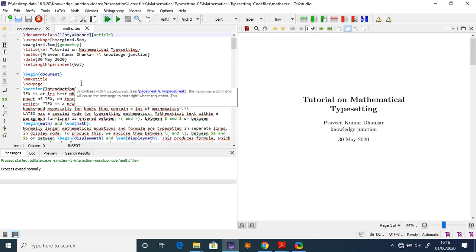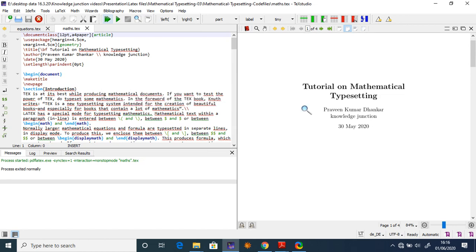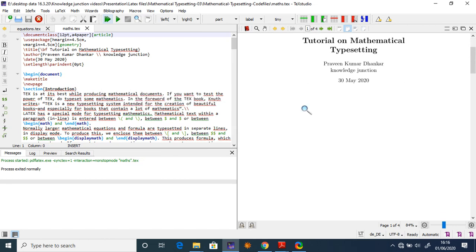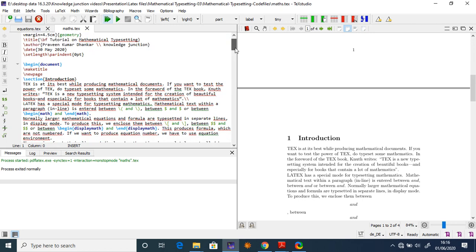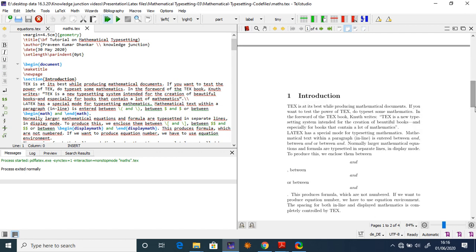We start with \begin{document}, then use \newpage to start on a new page. I mark a \section called 'Introduction'. The introduction text states: LaTeX is at its best while producing mathematical documents. If you want to test the power of LaTeX, try typesetting some mathematics from the foreword of a textbook.